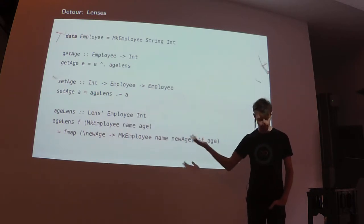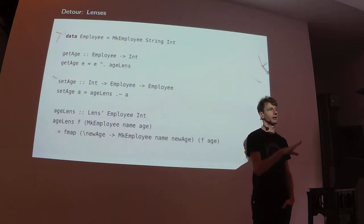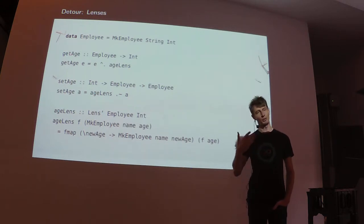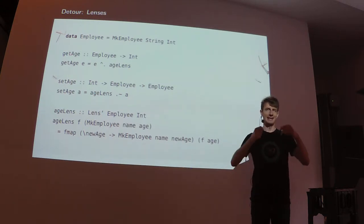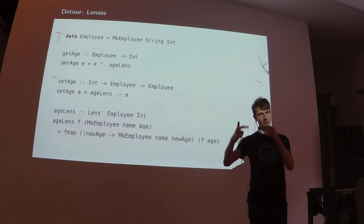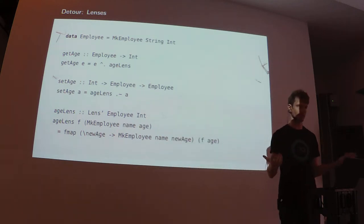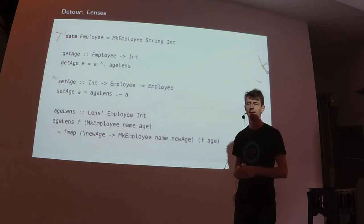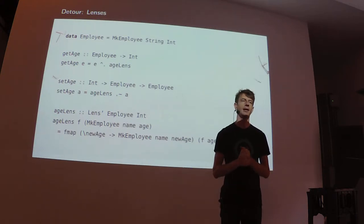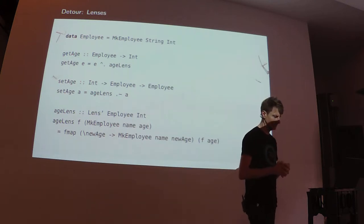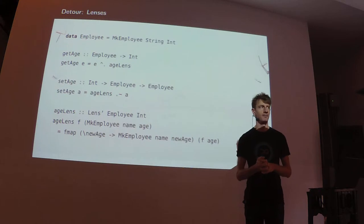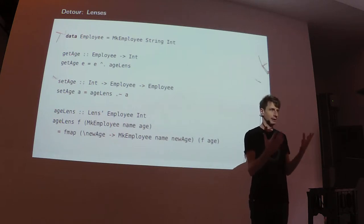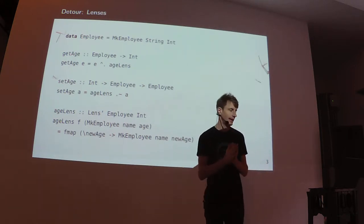Of course in practice people don't write this by hand. The classic way of solving this problem is template Haskell. Template Haskell is the meta programming language of Haskell. It's Haskell code that runs when you compile your program to produce the source code of the program that you then actually compile.